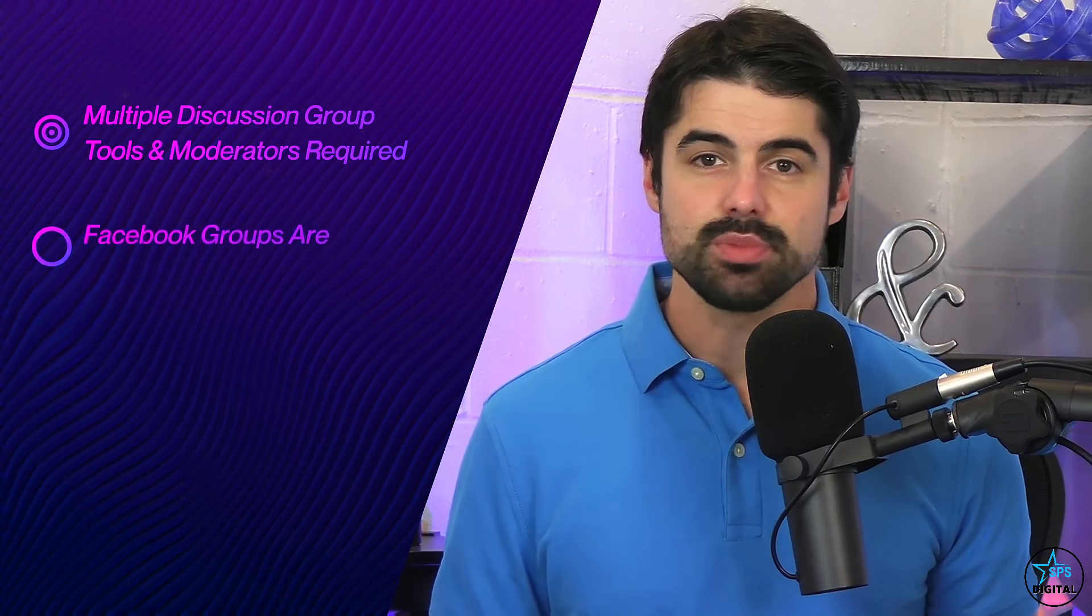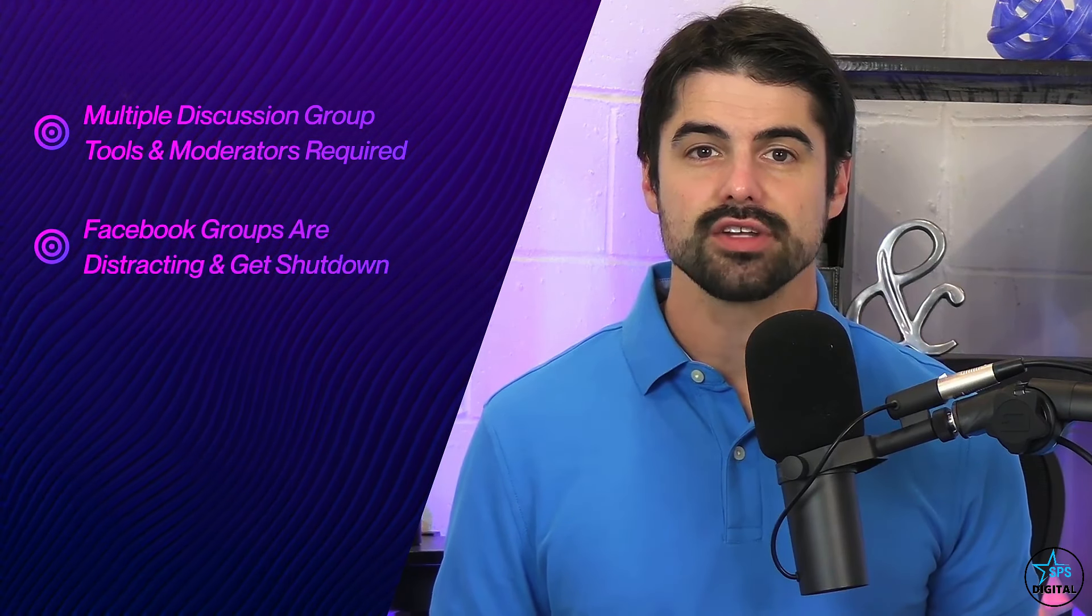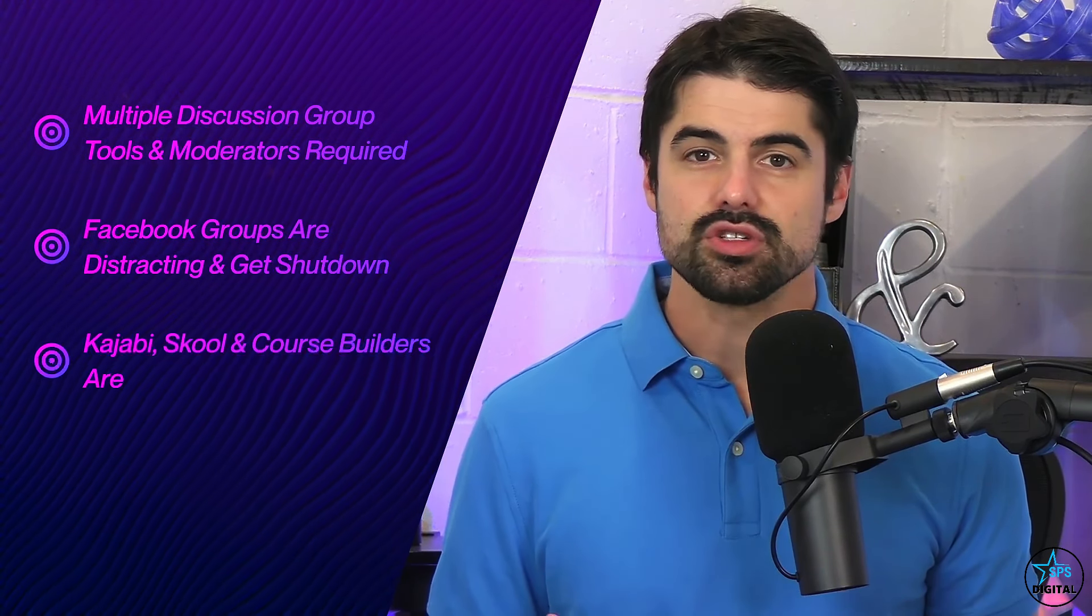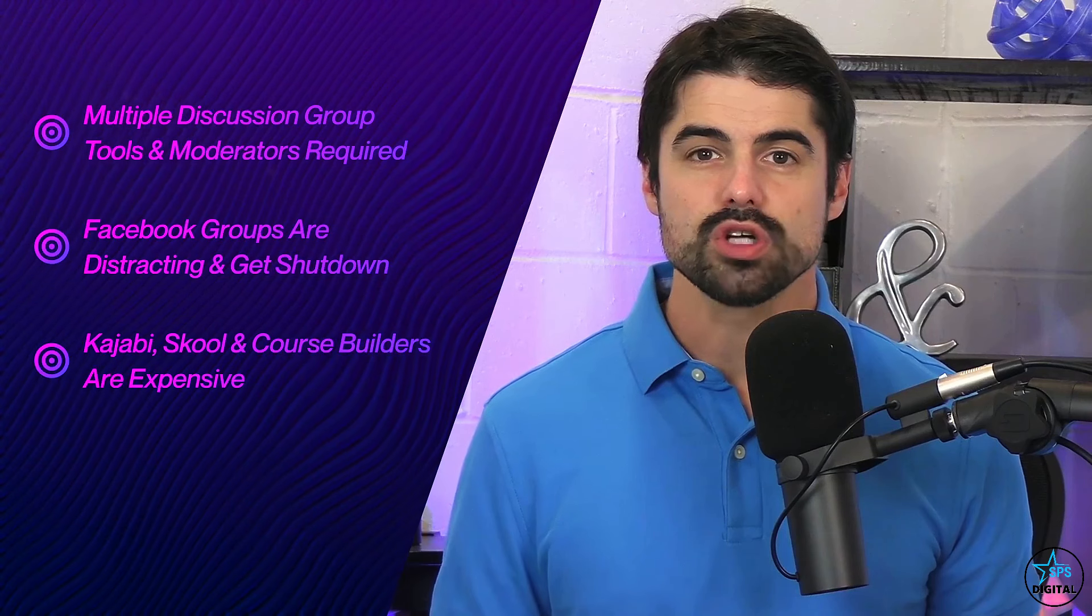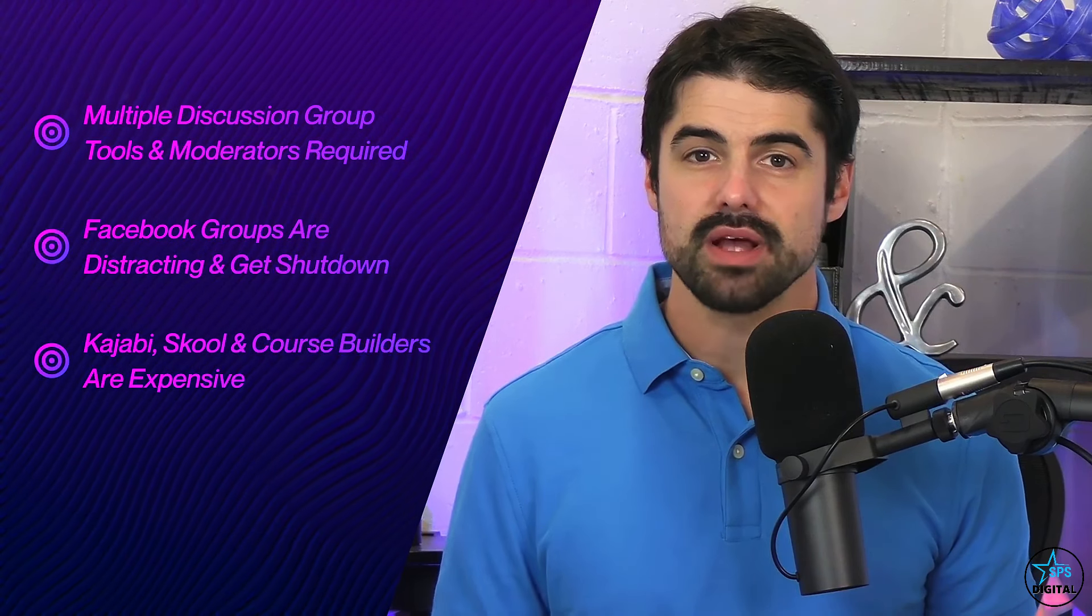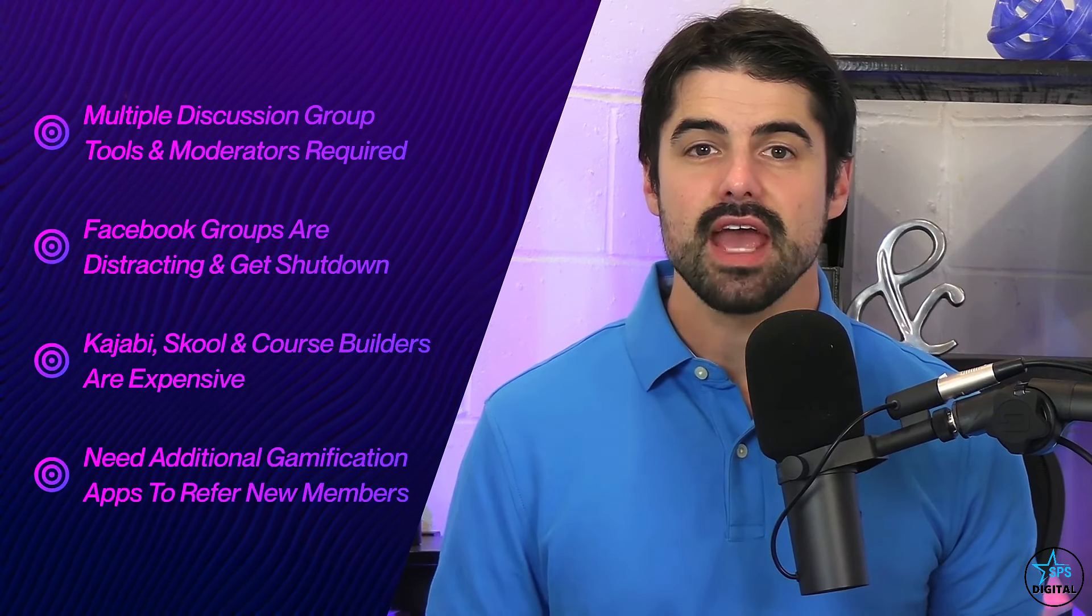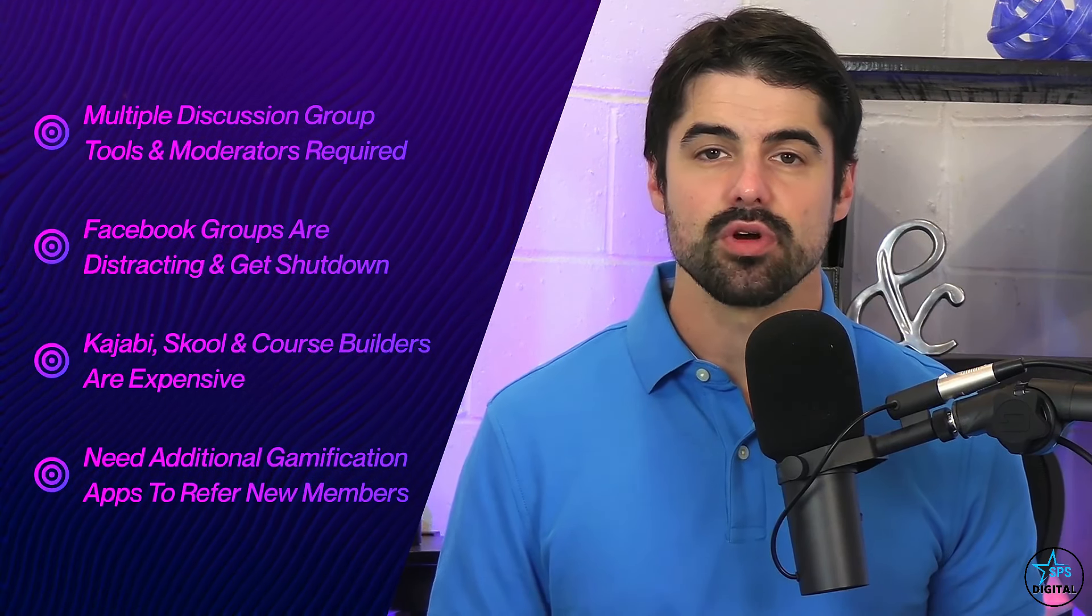Now, the problem is that building a self-selling community is time-consuming and ultra expensive still. Multiple discussion group tools and moderators are required. Facebook groups are distracting and get shut down. Kajabi, School, and course builders are expensive now. You need additional gamification apps to refer new members. So that's why we developed AI Tribes, to let everyone make next generation sites that thanks to new AI do the hard lead generation, product selling, and community building for you.